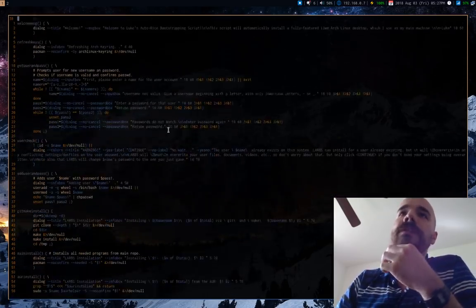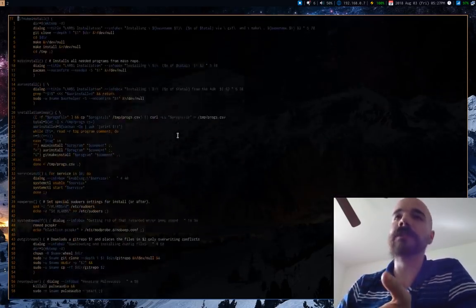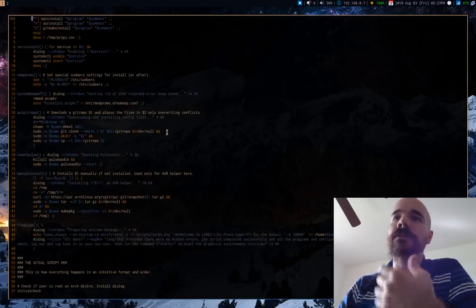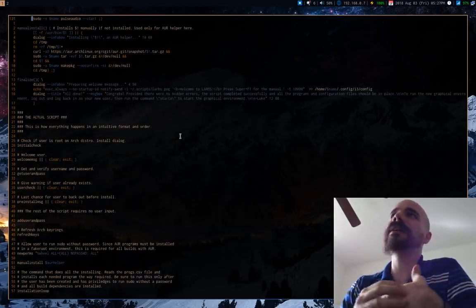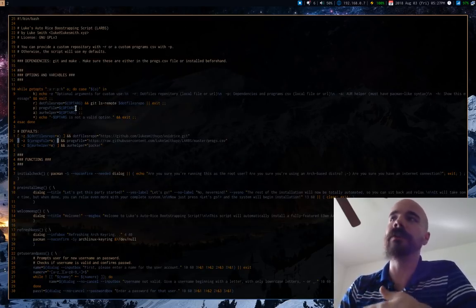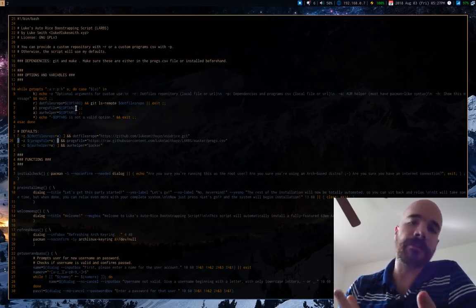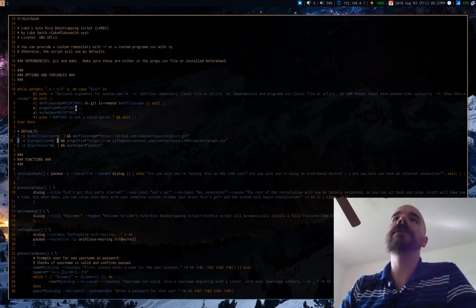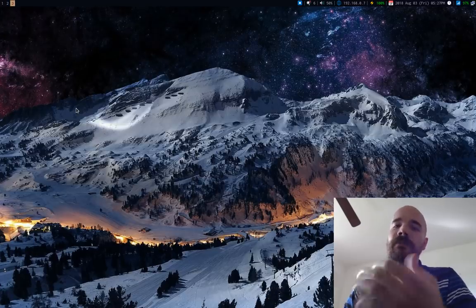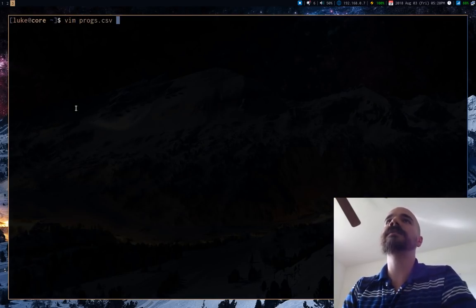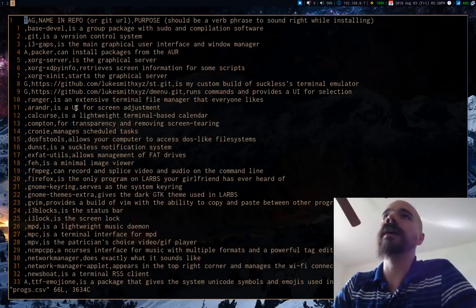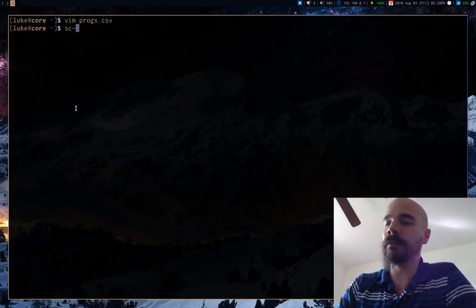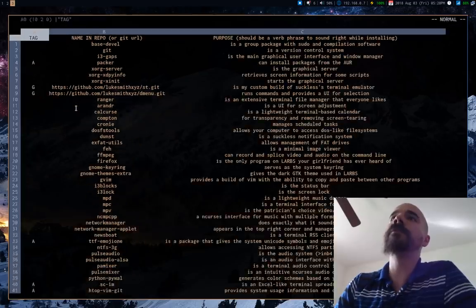I actually rewrote this thing in the past week so that it's really just a whole bunch of different functions that are easy to move around, easy to do things with. It also has options where you can give it a programs list or give it your own dot files repository that you can let it use. Now what it does now is, instead of just having a bunch of install commands for each of the programs, it takes a CSV file with programs in it.